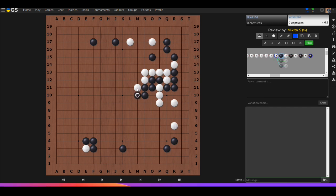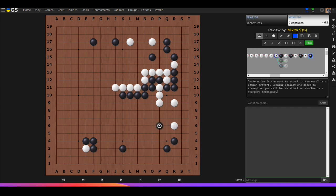If we lean on this White weak group, we can see it isn't fully strong yet. We keep leaning on it and gaining strength. Once Black is not worried about dying anymore, Black can play the aggressive move. By attacking White here, White still has a way to get out, but it's less damaging to our group. The proverb I use all the time in my reviews is 'make noise in the West to attack in the East.' Leaning against one group to strengthen yourself for an attack on another is a standard technique — very important to understand.